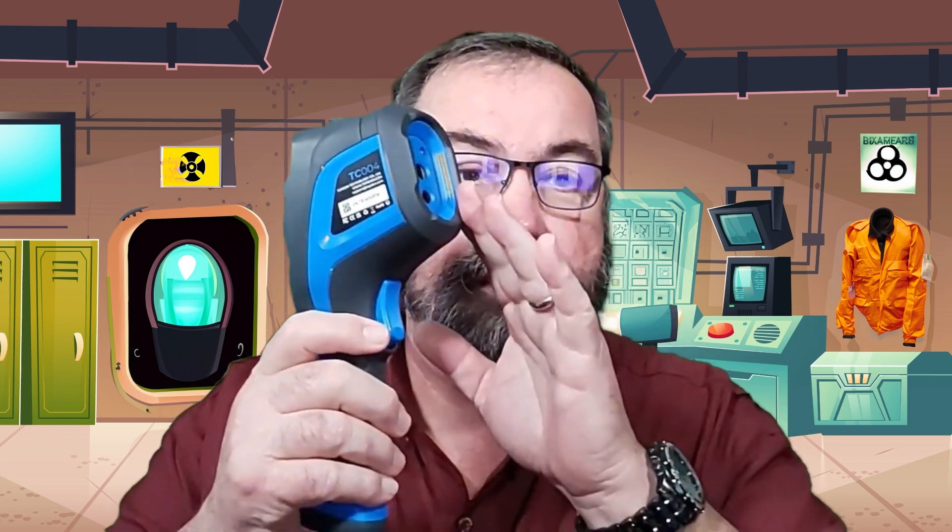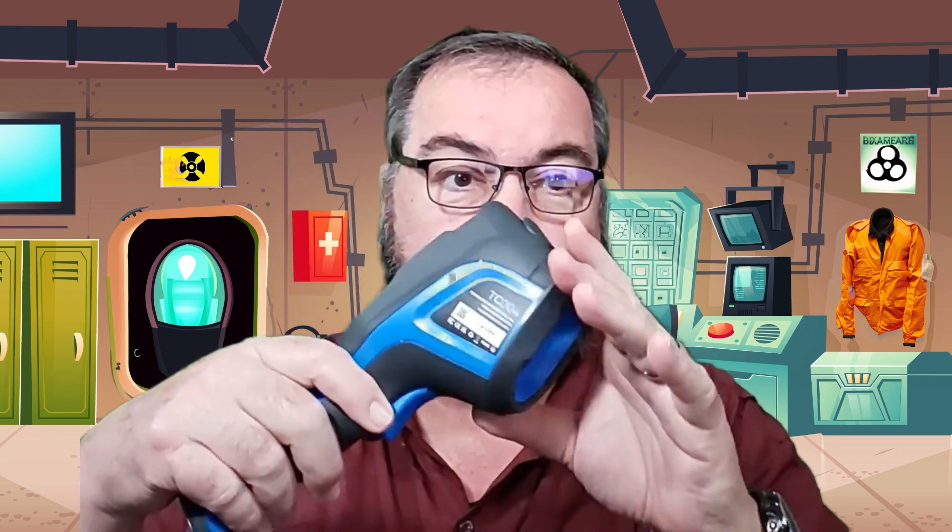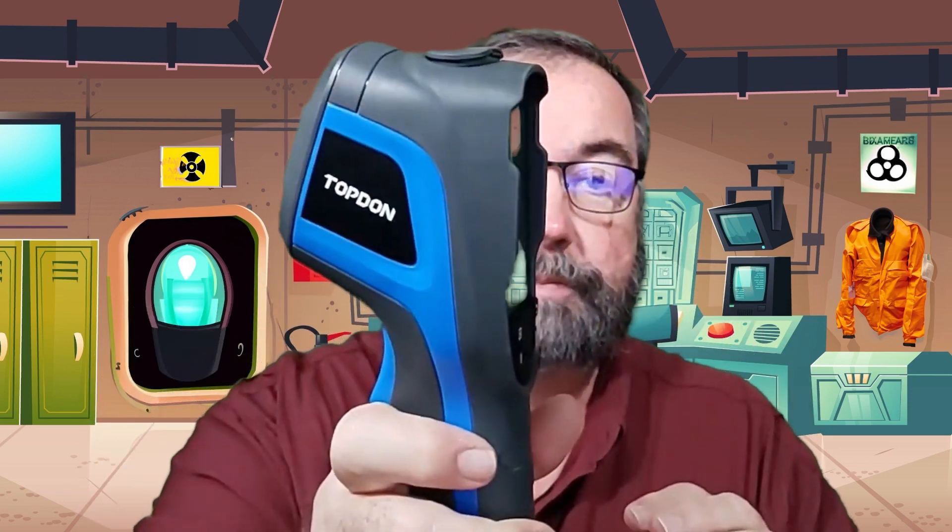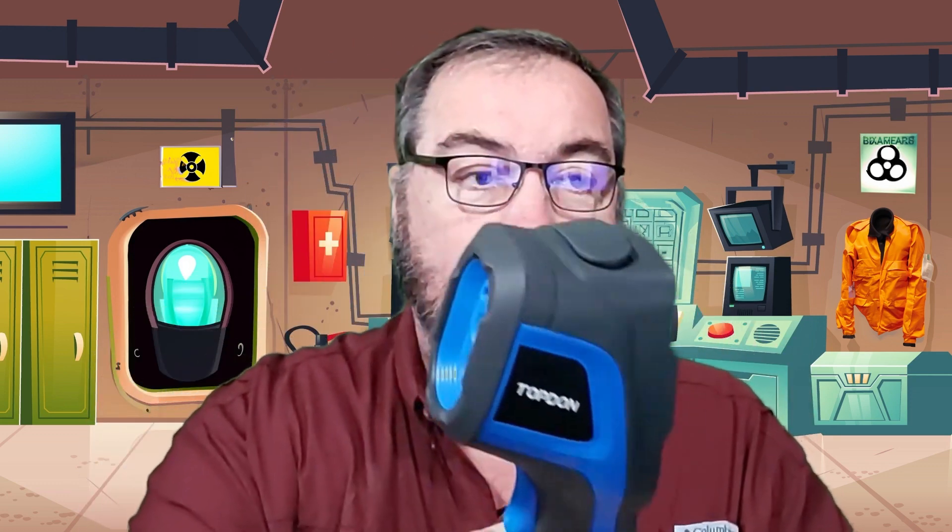So this is a thermal imaging camera. This is a top-down TC04 thermal imager and it comes with a little bit of kit and it will let you see the differences between heat and cold.